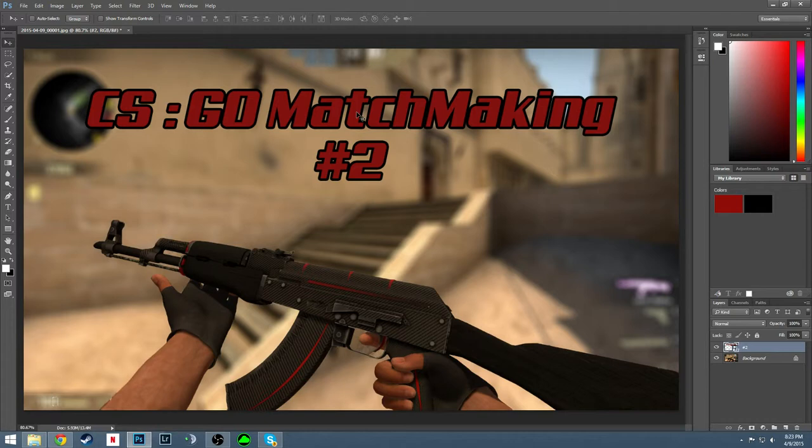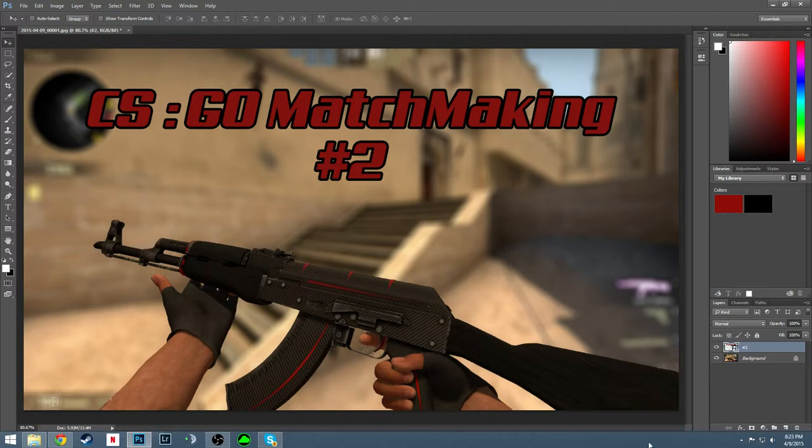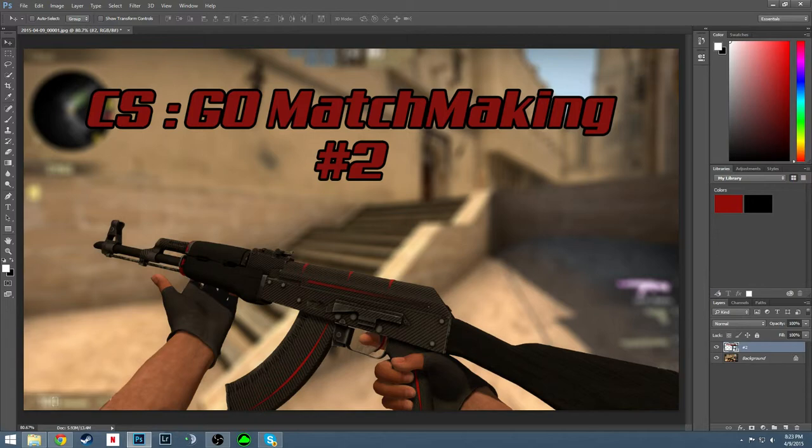And that is pretty much how you make a decent looking thumbnail in six minutes for your YouTube video. It's not too great but it gets the job done, looks pretty well to me. If you like this video just leave a like and stay tuned for more Counter-Strike content, some Don't Starve Together, some Daisy. And thanks for watching.